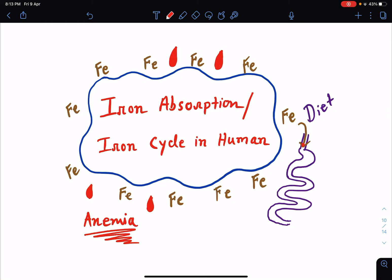Hi everyone, this is Dr. Sangeeta and I welcome you all to my lecture class. In today's class, I am going to talk about iron — specifically iron absorption as well as the iron cycle in humans. We are covering this because in subsequent classes I will discuss different types of anemia, and the commonest type is iron deficiency anemia. So it is very important that we understand how iron is absorbed and cycled in the human body.